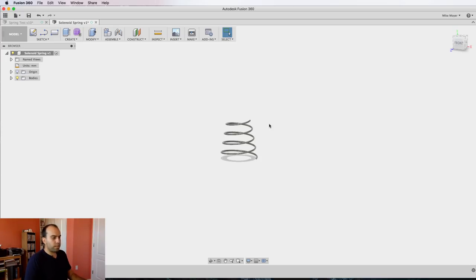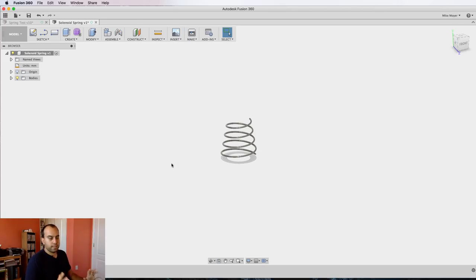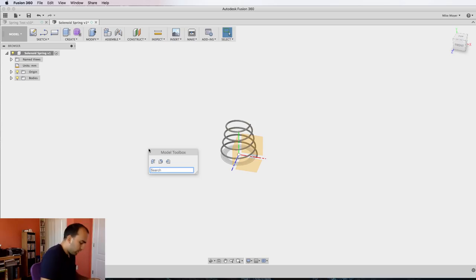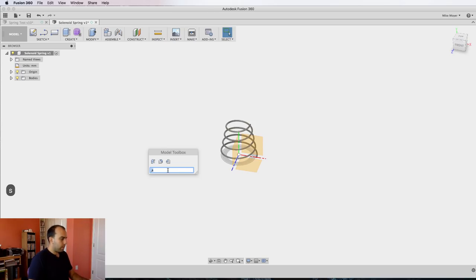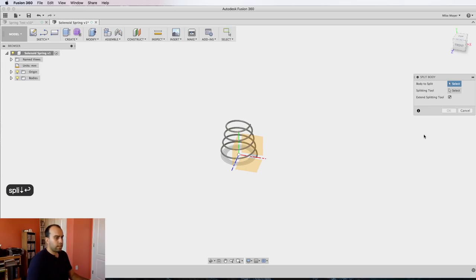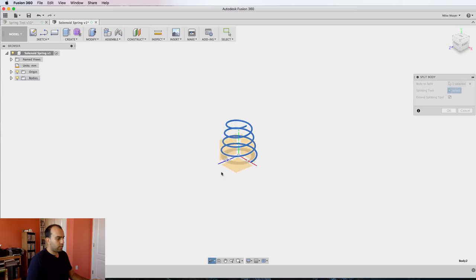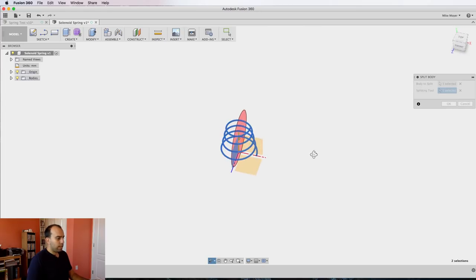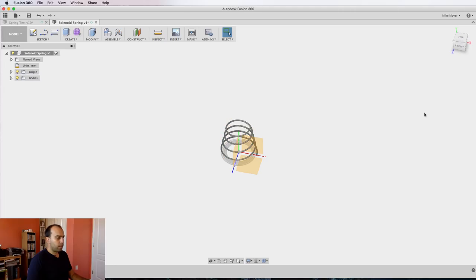Now we've got our spring that looks like our spring, but Fusion has no functionality if we wanted to join these parts with a spring to make them springy. So the hack is to split your spring in half. Let's turn our origin back on. We're going to type S on our keyboard, which you can't see—let me turn on my keystrokes here. Type split, we're going to split this body. The body is our spring, the splitting tool is this plane, and it can be any plane that divides the spring in half. Click okay.